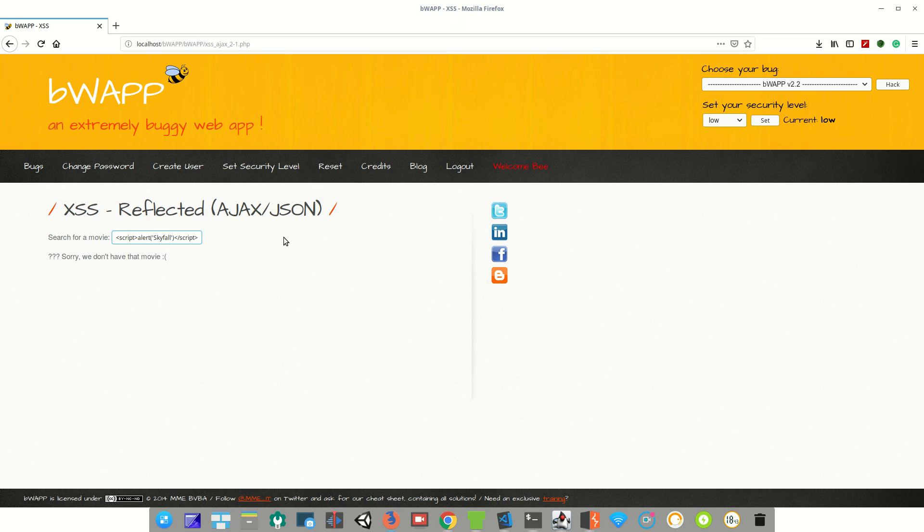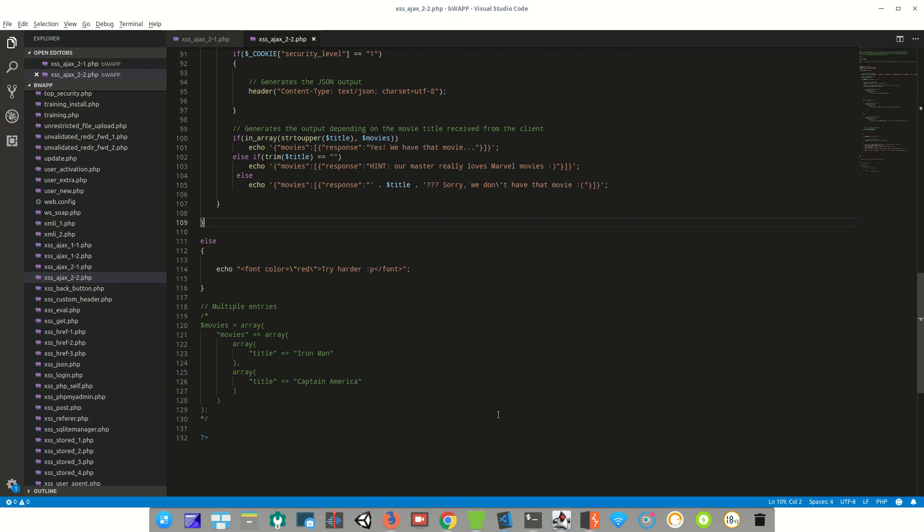Now you can see our payload didn't work and we got zero results because in our JSON response, our payload is within a double quote. I can show you the code. So this is our JSON response.